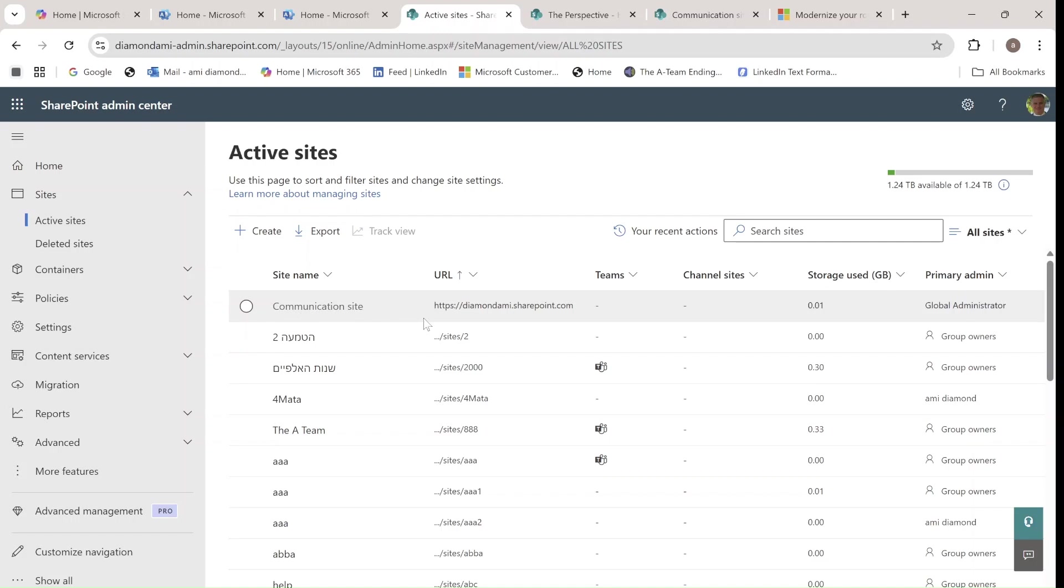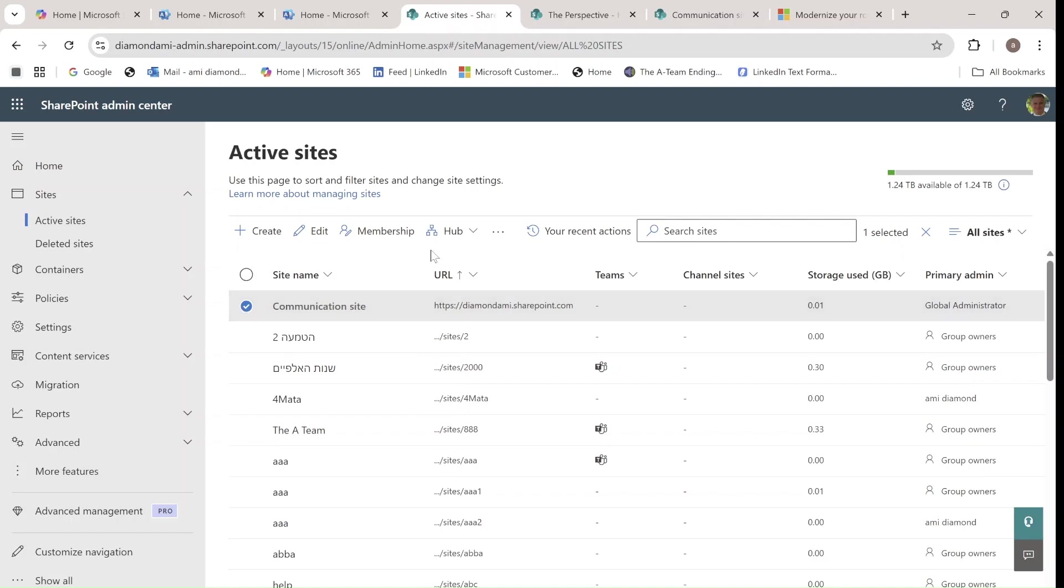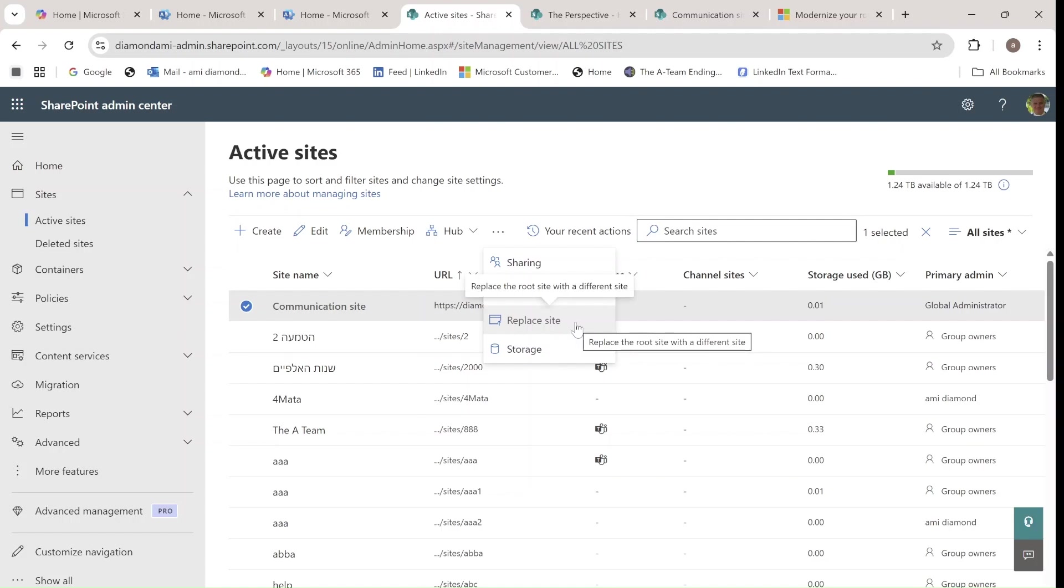So what I need to do is actually the site that I want to replace should also be a communication site, and in case it's a hub site, we need to unhub it and then rehub it after we replace it. So I will go to the root site, mark it,